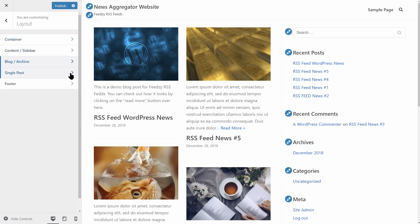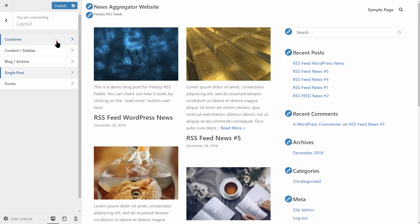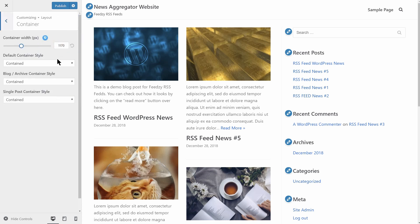There are more options and helpful settings you will discover in Neve so give it a try. It's 100% free and you can download it by accessing the link in the description box below.